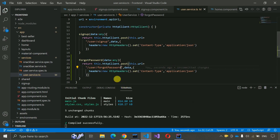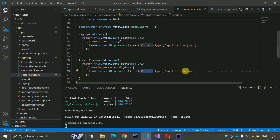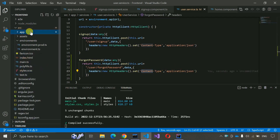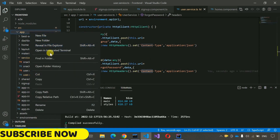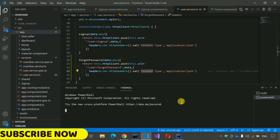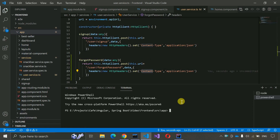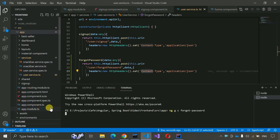This will be the POST method and the header type will be content-type application/JSON. Now we have to generate a forgot password component — right-click on the app folder, open integrated terminal, and write 'ng generate component forgot-password' and press Enter. It will generate a component for us and update the app module.